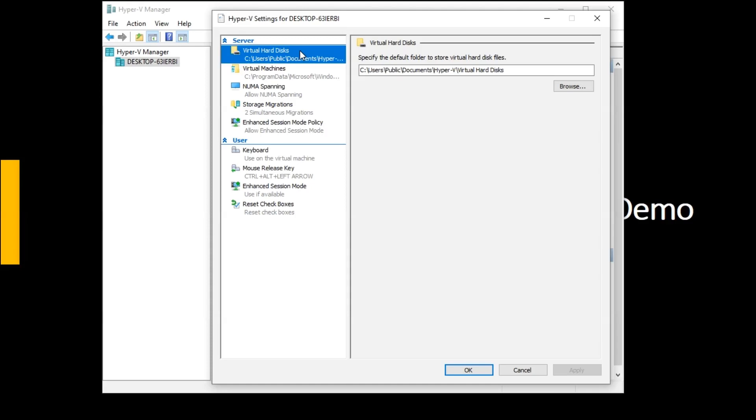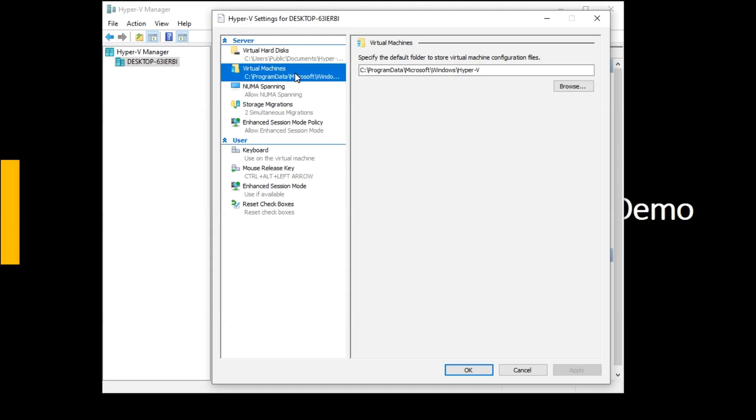And once our virtual machine is ready and the operating systems are ready, it creates some files in the virtual machine directory, or we can say that Hyper-V manager by default installs the virtual machine on C drive. But if we wanted to change this drive, we can change this through this.